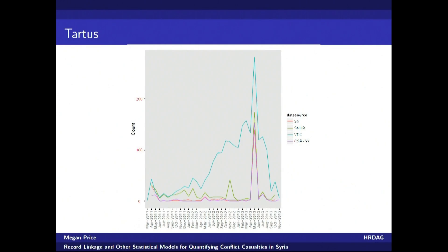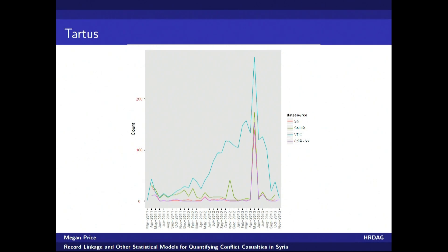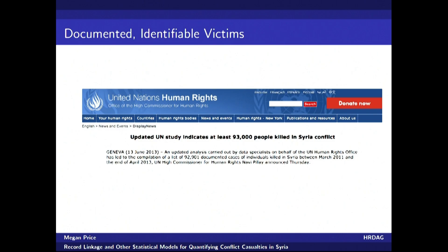If we look at Tardis, we see an example of what we call event-size bias. All four of the sources document a large peak in violence in May 2013. This corresponds to a very well-documented massacre that occurred in Tardis during this time. But three out of our four sources show that as a relatively isolated event. Our fourth source, the Violation Documentation Center — the blue line at the top of the graph — shows that as the culminating event of an increasing pattern of violence. Again, each source captures a different snapshot of the conflict.